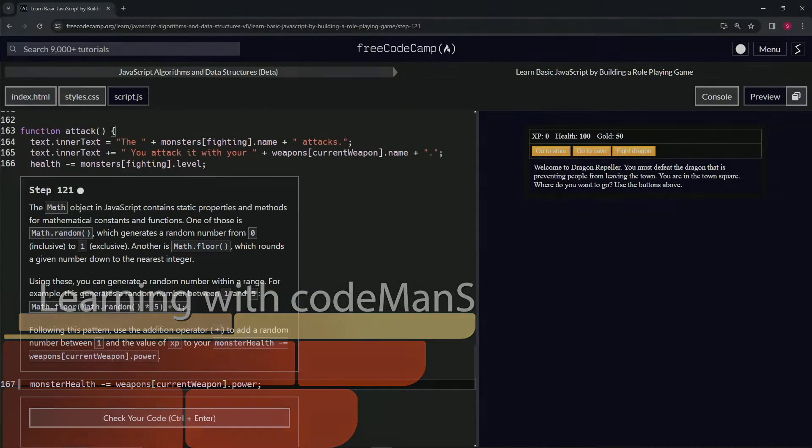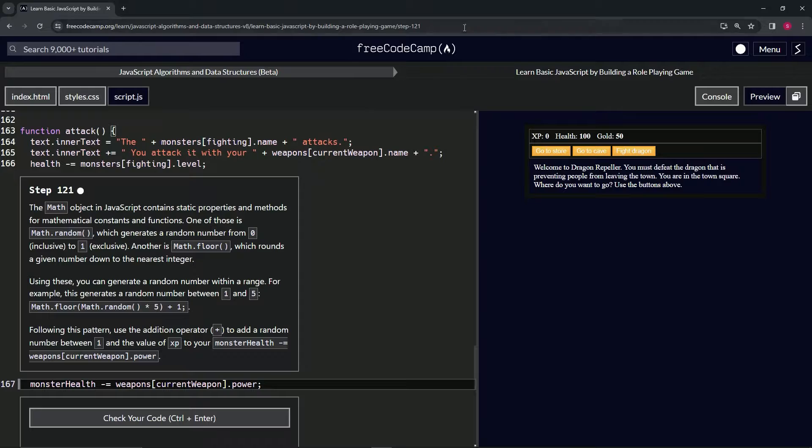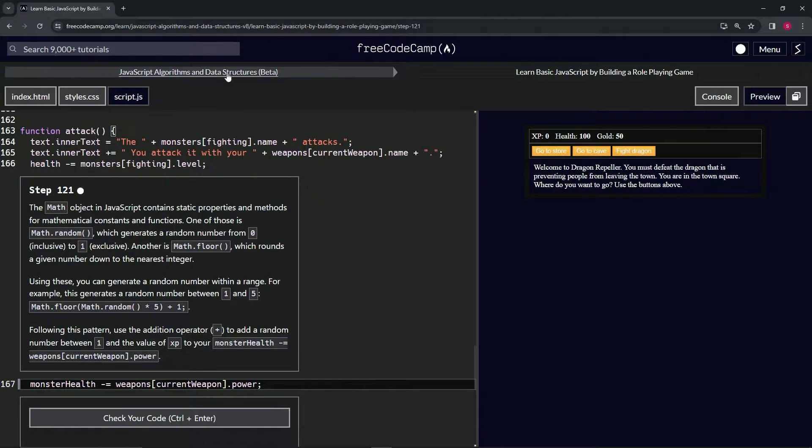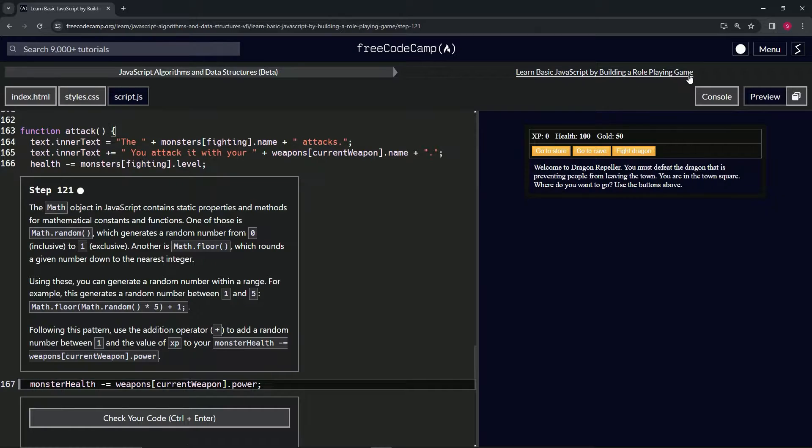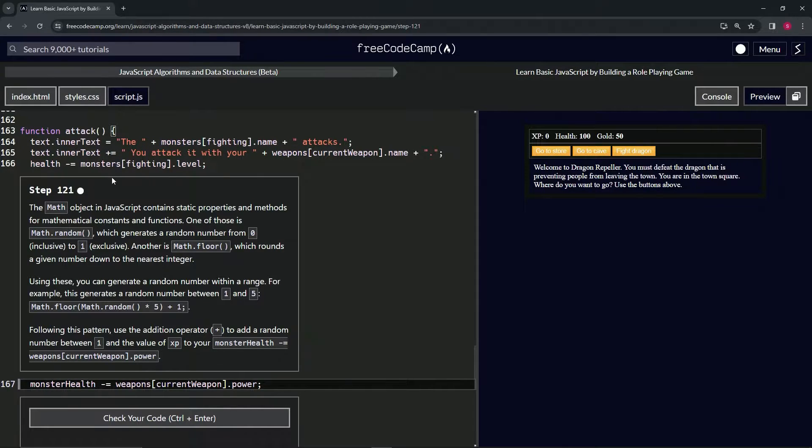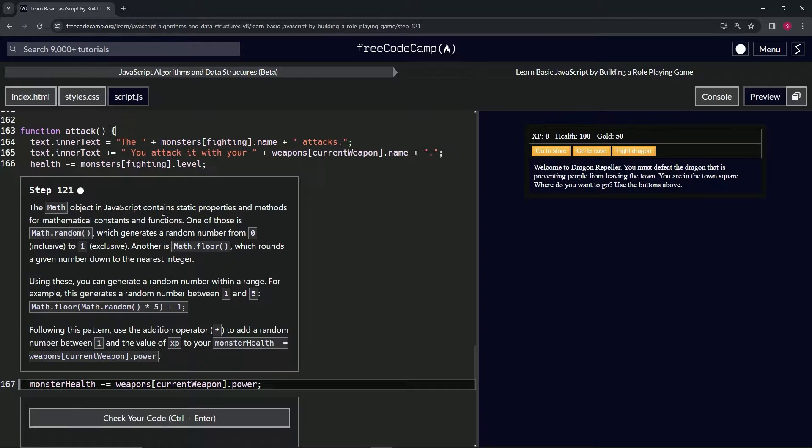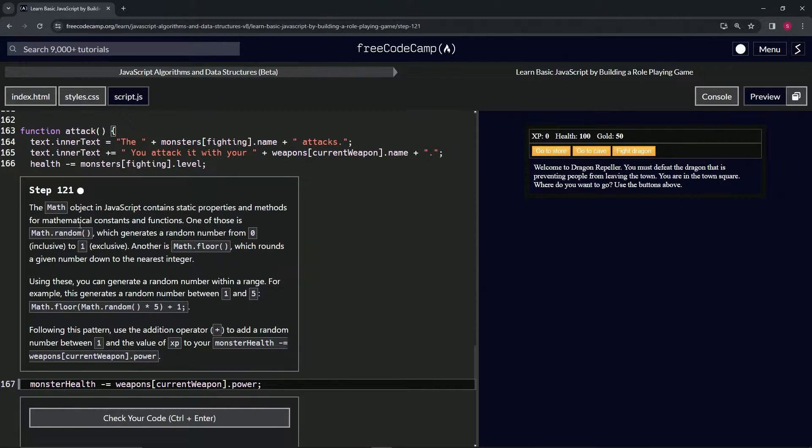All right, so now we're doing FreeCodeCamp JavaScript algorithms and data structures beta, learn basic JavaScript by building a role-playing game, step 121. The Math object in JavaScript contains static properties and methods for mathematical constants and functions.